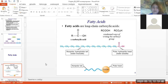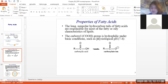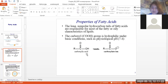Properties of fatty acids: the long non-polar hydrocarbon tails are responsible for most of the fatty or oily characteristics of lipids. The carboxyl group (–COOH) is hydrophilic under basic conditions. At physiological pH of 7.4 — a near-neutral medium — the carboxyl group can lose one hydrogen from the –OH group and exist as the carboxylate ion.